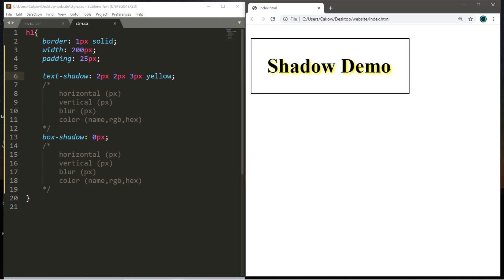And we now have a yellow shadow effect around our text. And what we end up with is a yellow shadow effect that is displaced two pixels down vertically and two pixels to the right horizontally.